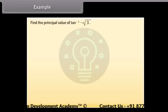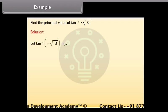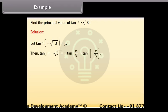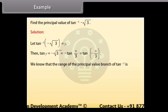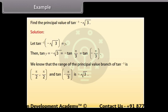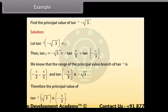Example: Find the principal value of tan⁻¹(-√3). Solution: Let tan⁻¹(-√3) = y. Then tan y = -√3 = -tan(π/3) = tan(-π/3). We know that the range of the principal value branch of tan⁻¹ is (-π/2, π/2) and tan(-π/3) = -√3. Therefore, the principal value of tan⁻¹(-√3) is -π/3.